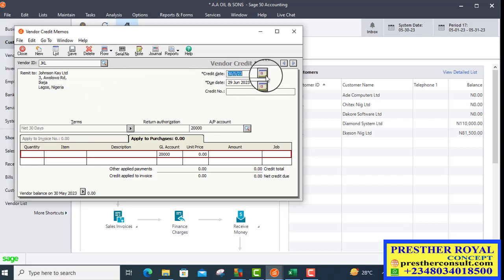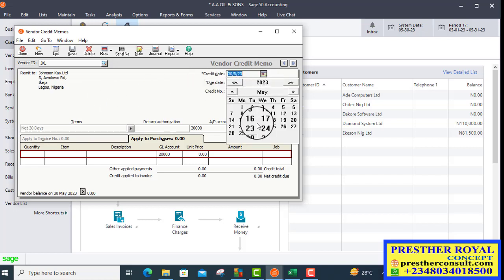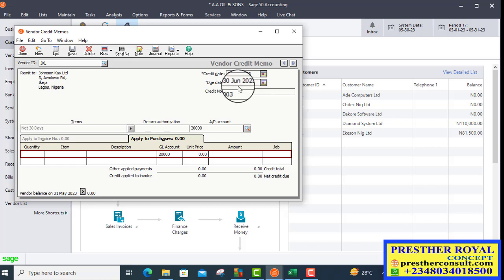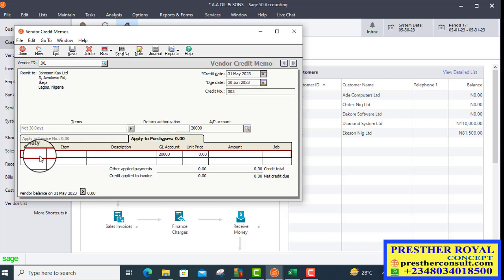Then, the date of return, we select 31st. The due date is already there. The credit memo number is 0023.